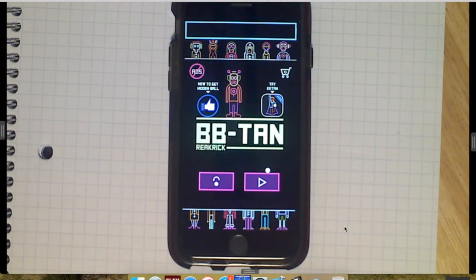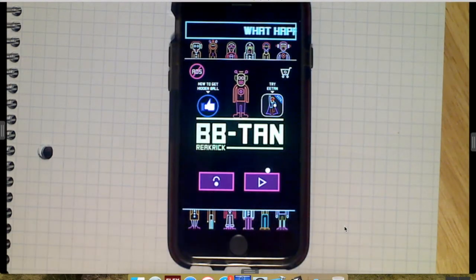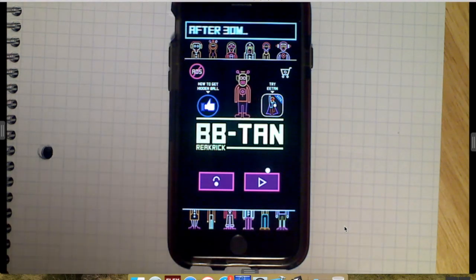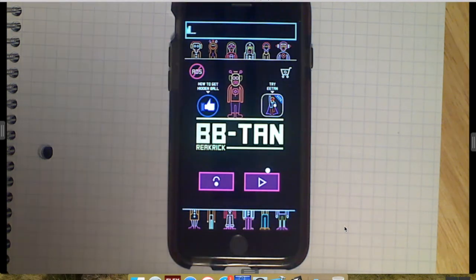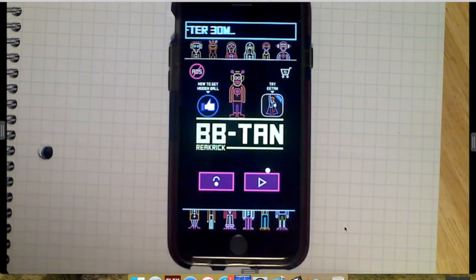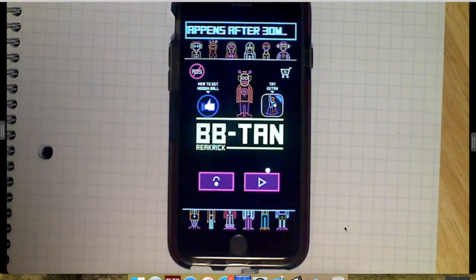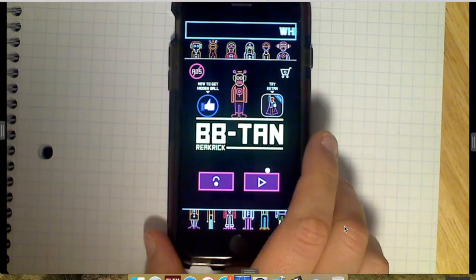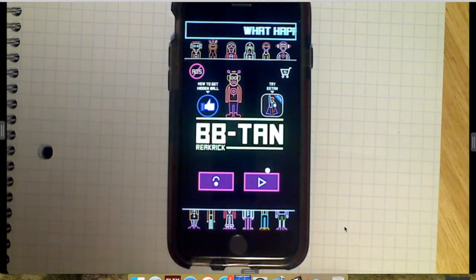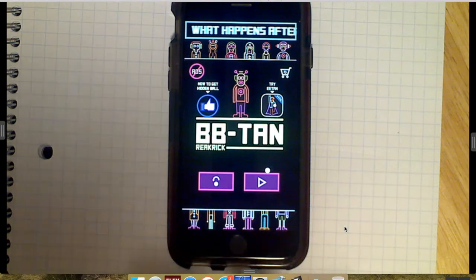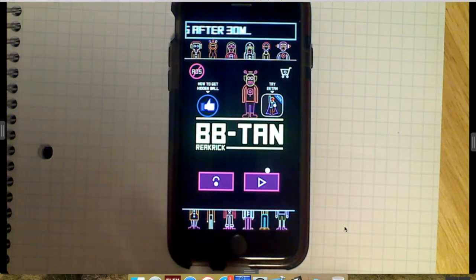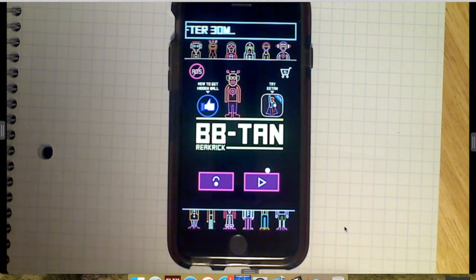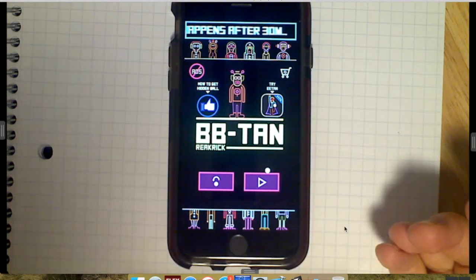Today I'm going to show you how to make a brick breaker game similar to BB Tan. There's a few others on the market - there's Balls and a couple other cute ones. BB Tan is the one I'm going to base this on because I think it's one of the better designed ones. You can find this for free on the App Store and on Google Play. The developer is called Under 111%.